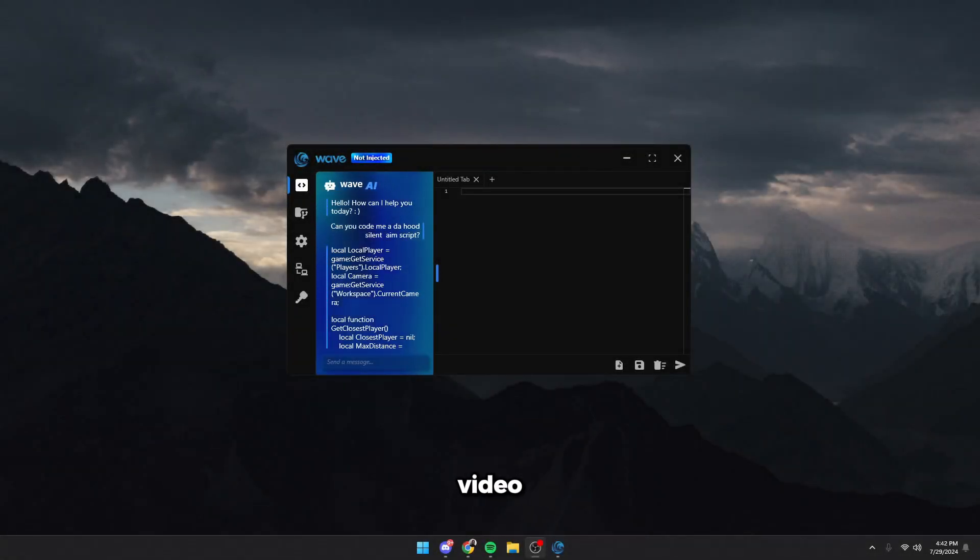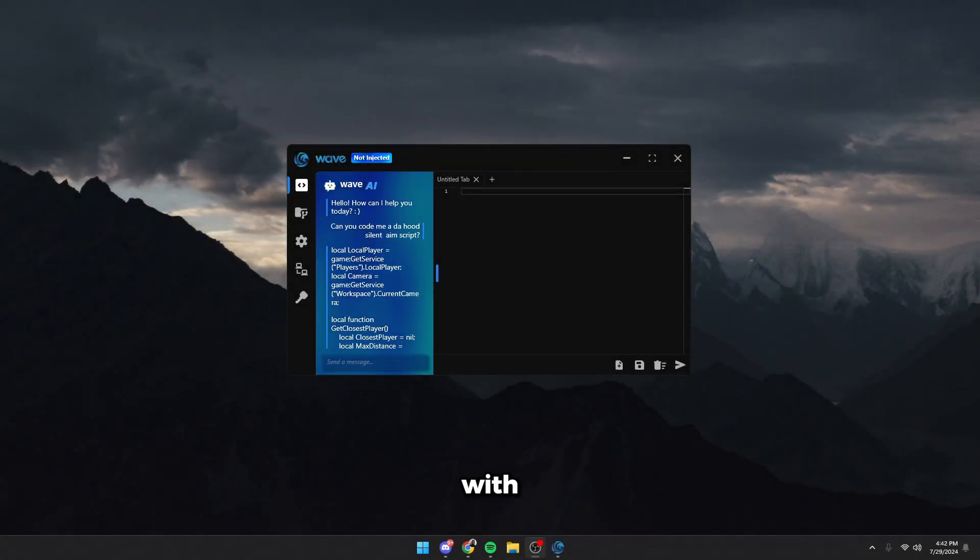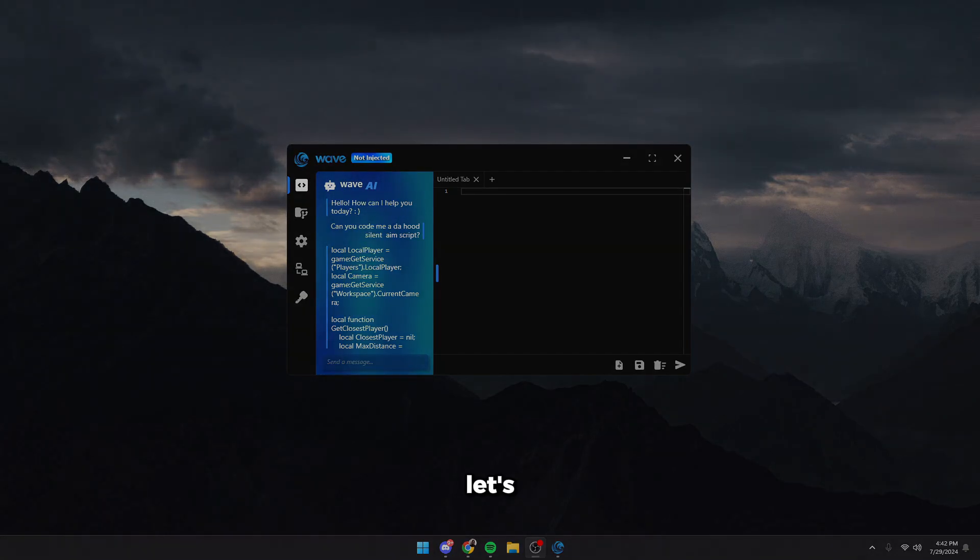Yo guys, in today's video I'm going to show you guys Wave. Wave is the best executor for Roblox coming with the free and the paid version. Let's get into it.